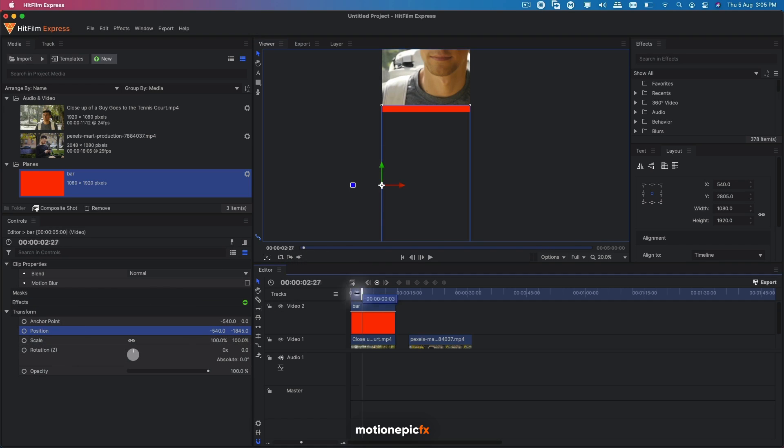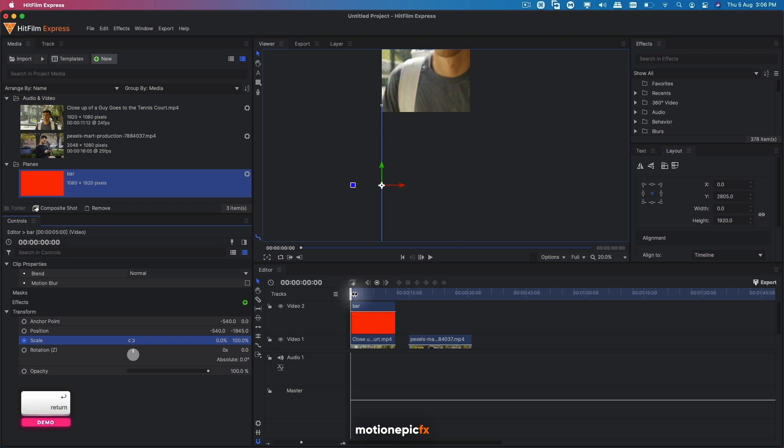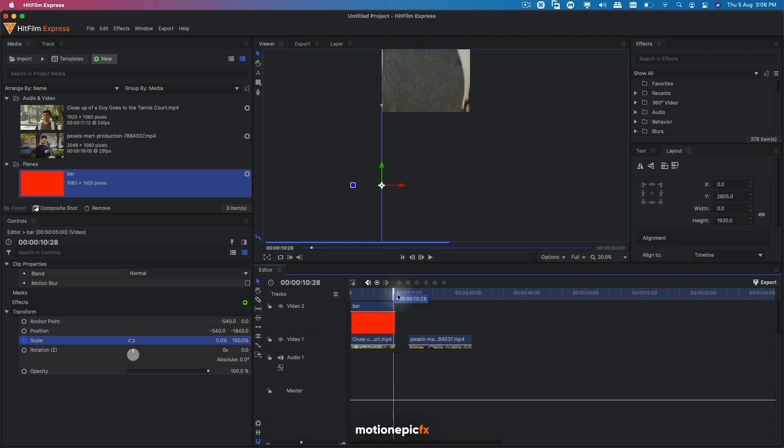And now we can simply animate the scale keyframe. So we can go to the very first frame, create a keyframe on scale, unlink it. Now we can set the scale to zero at the beginning and at the end.